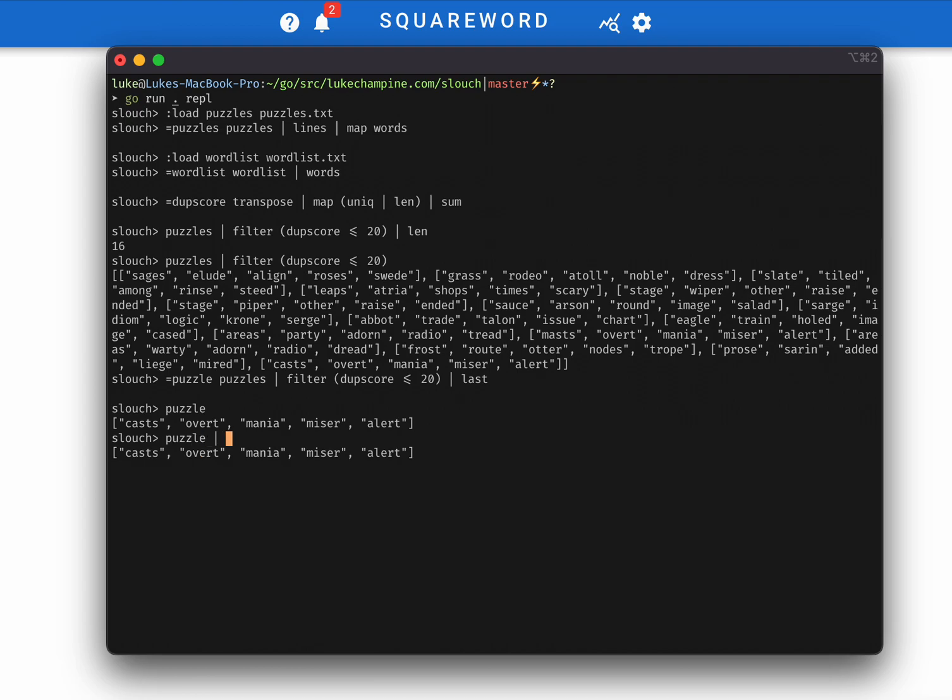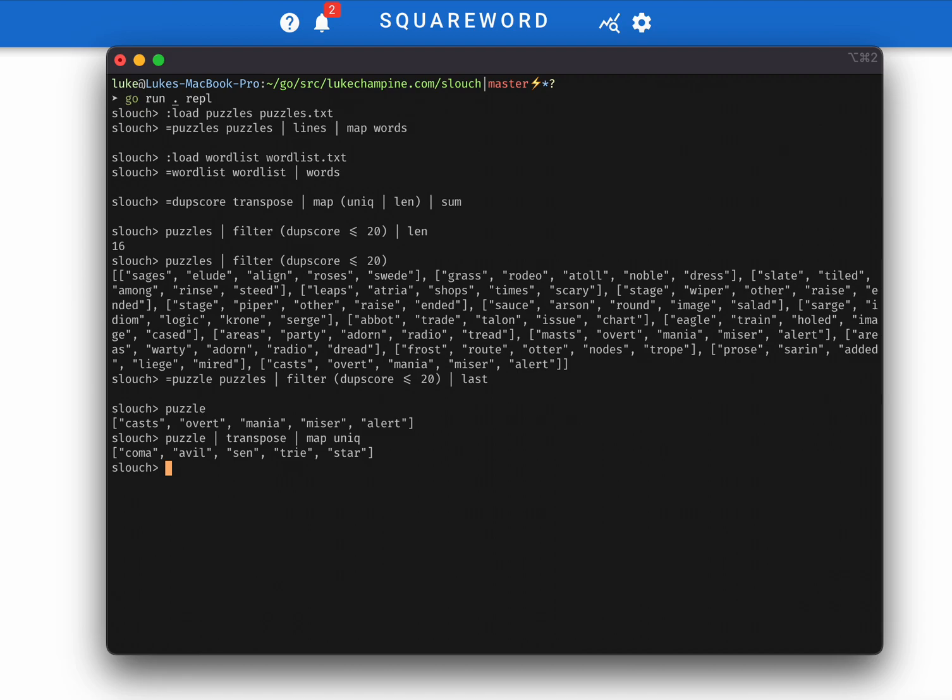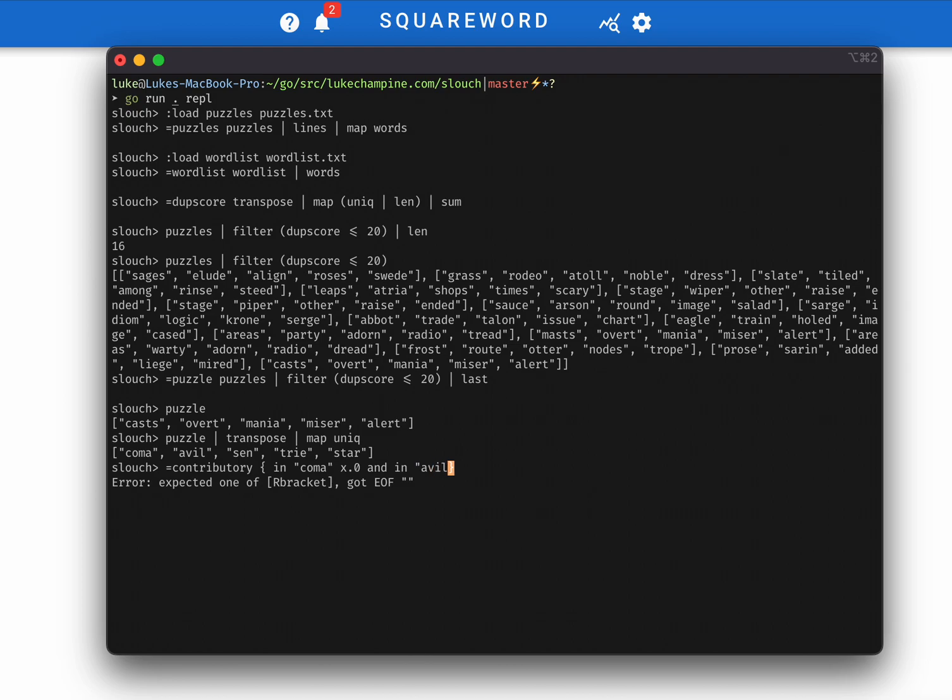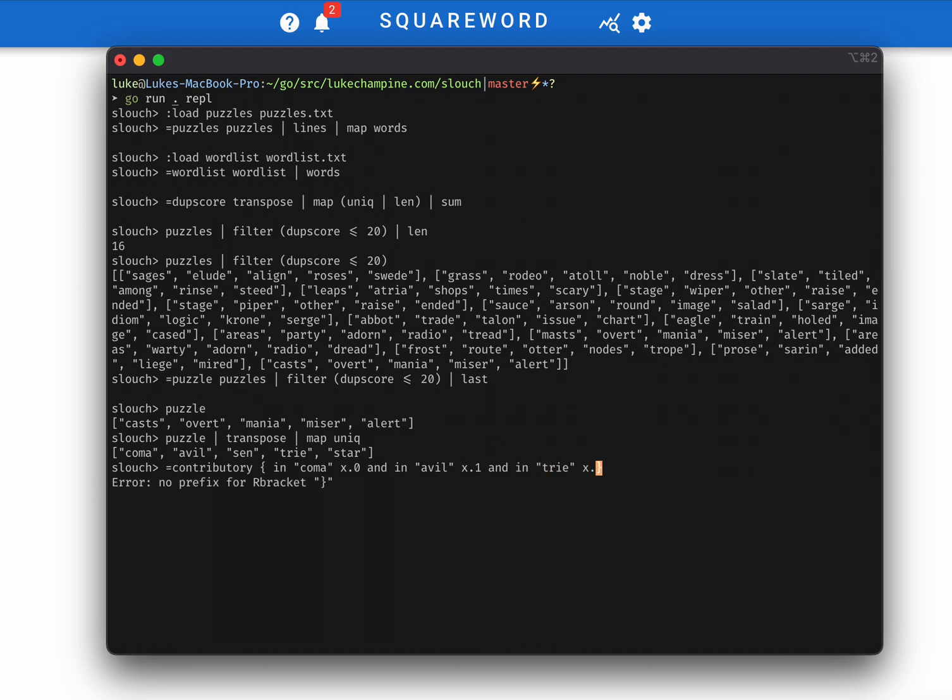And the way that we'll define that is as follows. So if we take our puzzle, and again, we transpose it to get the columns, and we look at the unique letters in each column, we can see that for four out of the five columns, there are four letters. And we only have four guesses. That means that each of our guesses is going to have to subtract one of the letters from those four columns. So we can define a word to be contributory if its first letter is in coma, and its second letter is in avil, and so on. I know this is a little ugly, but it does work.